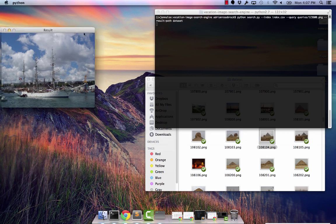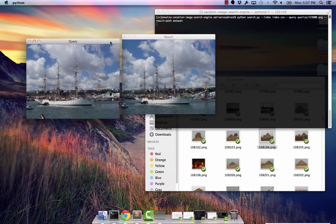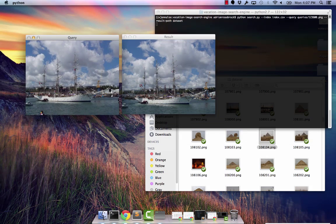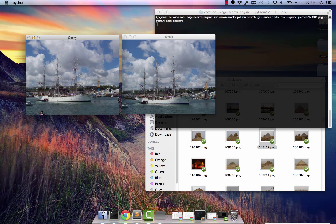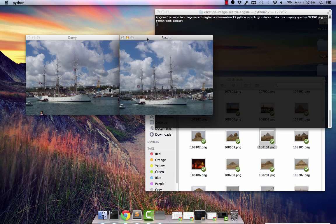As you can see on the left hand side we have our query image. This is the image that is being submitted to our image search engine. And then on the right hand side we have the results after running our search.